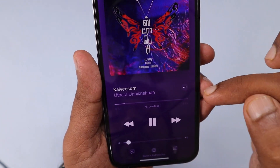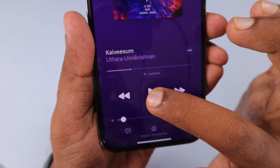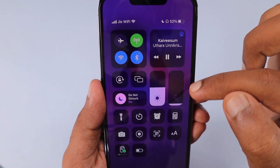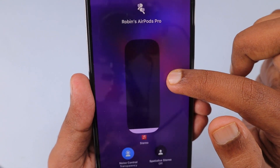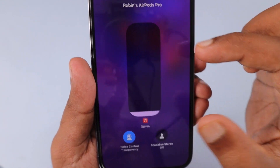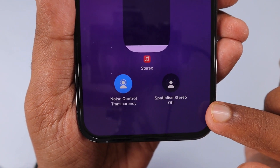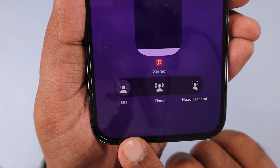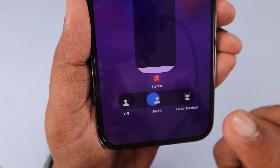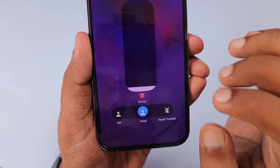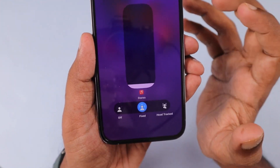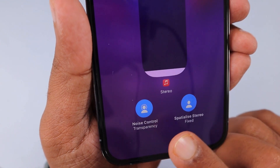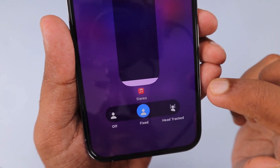After turning mono audio off, go to the Music application, then pause and play a song, or simply select any song from the playlist. You can see that the blurred out spatialized stereo off option is now clearly visible, and you can long press to select whether you want a fixed position or head tracking for spatial audio. You can toggle them easily from this section by long pressing that particular icon.